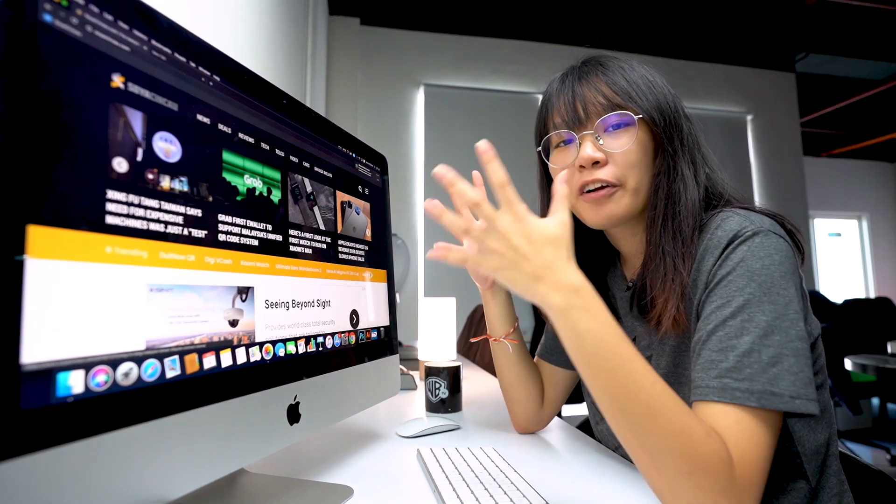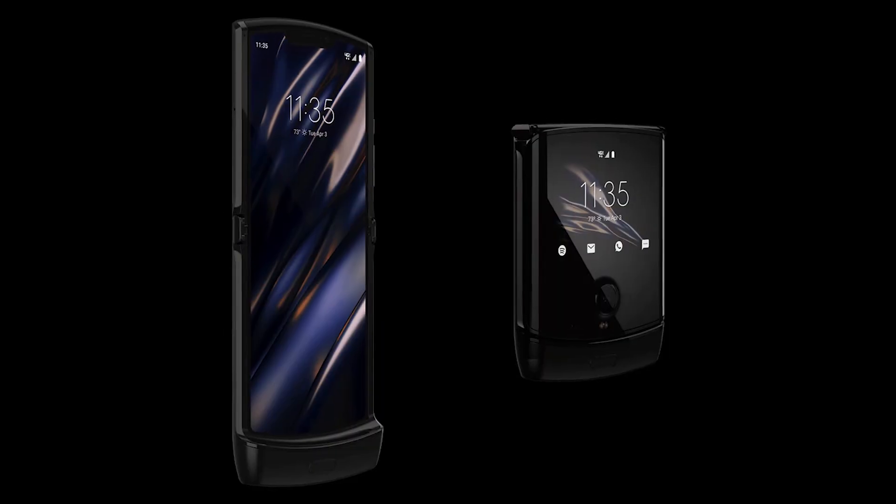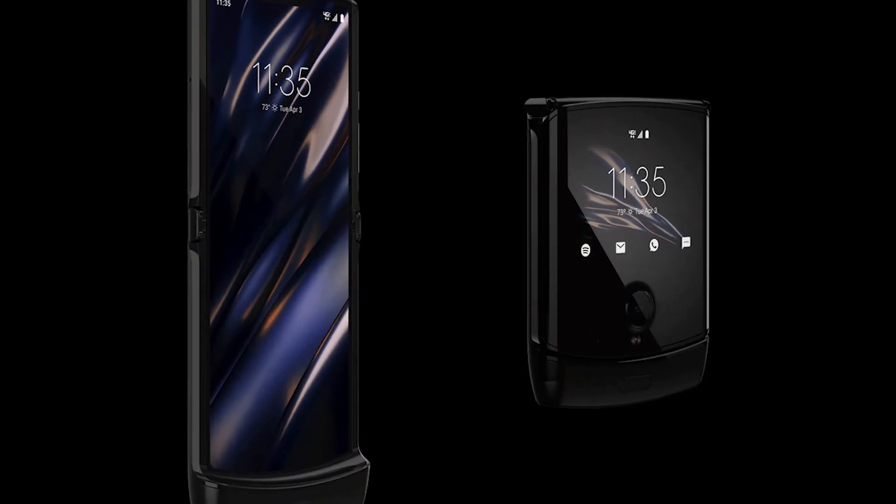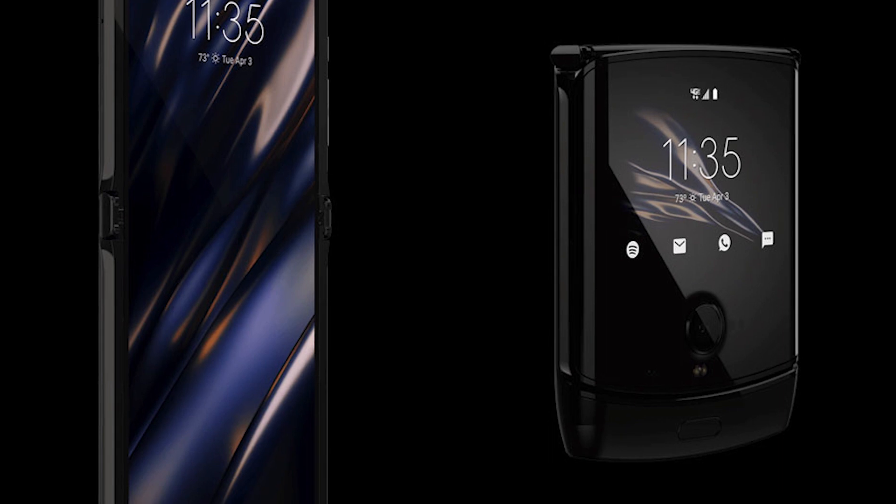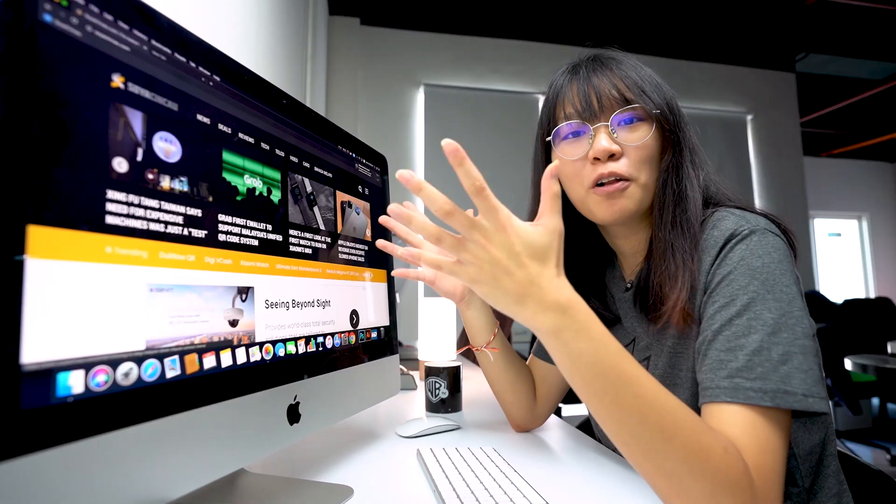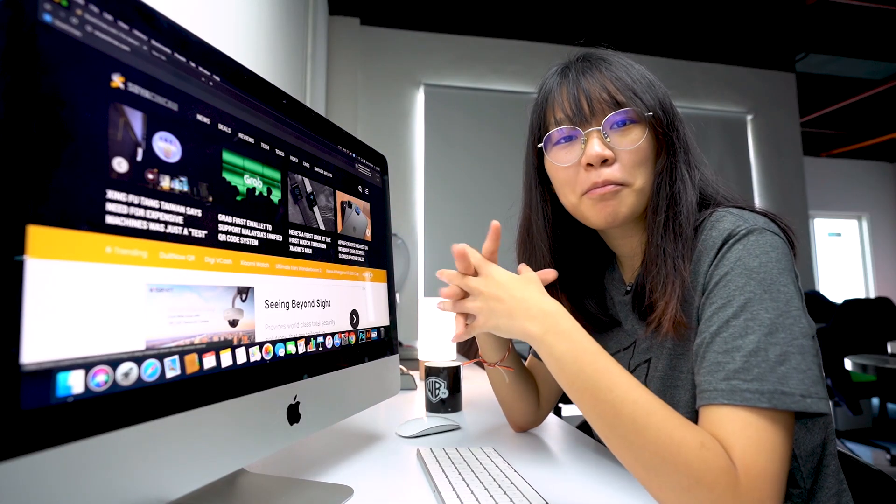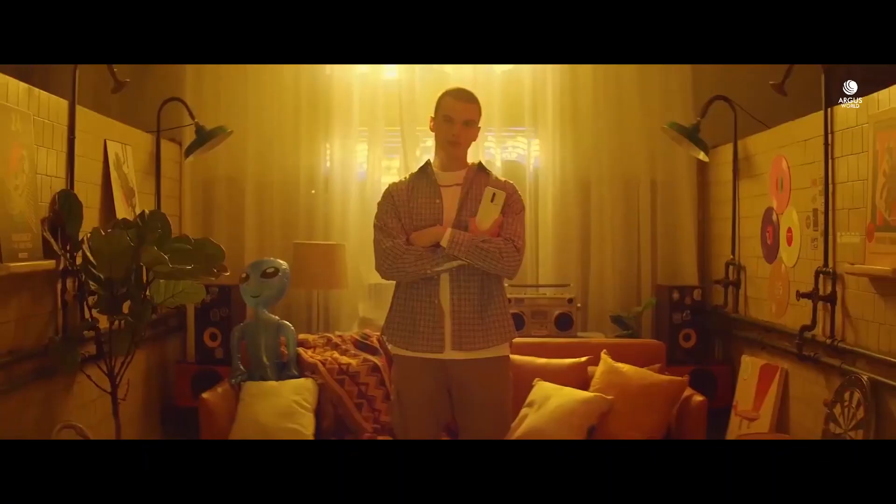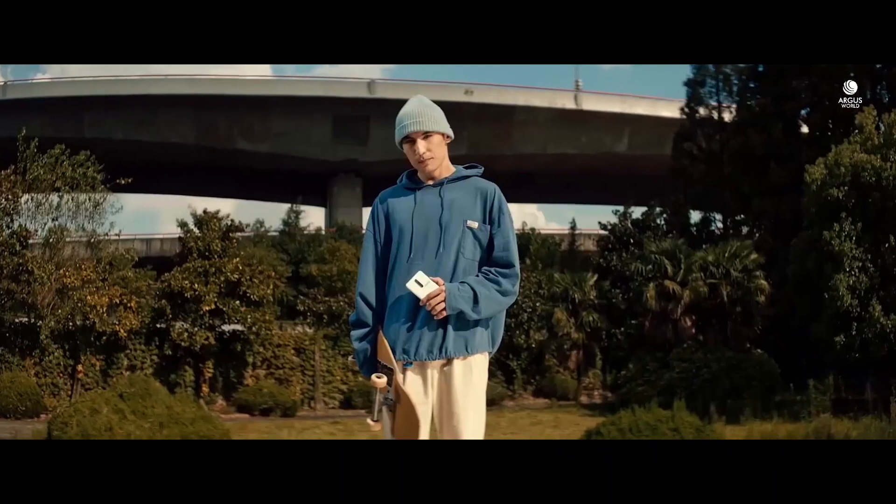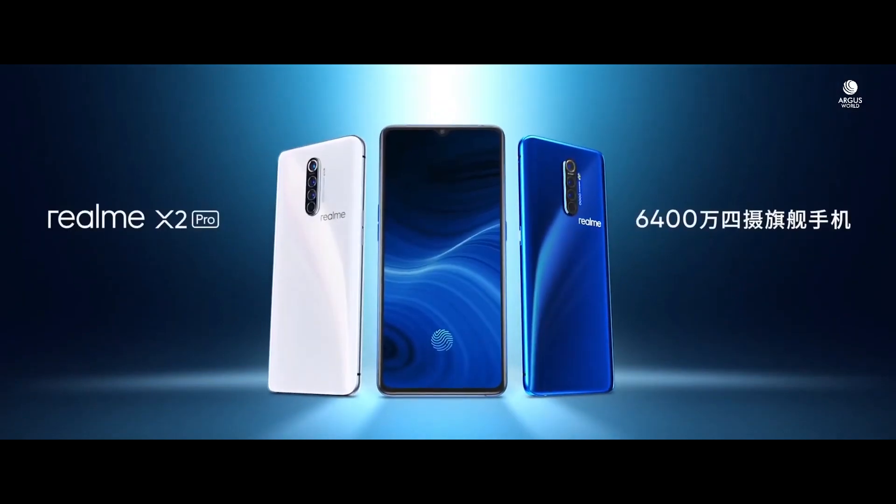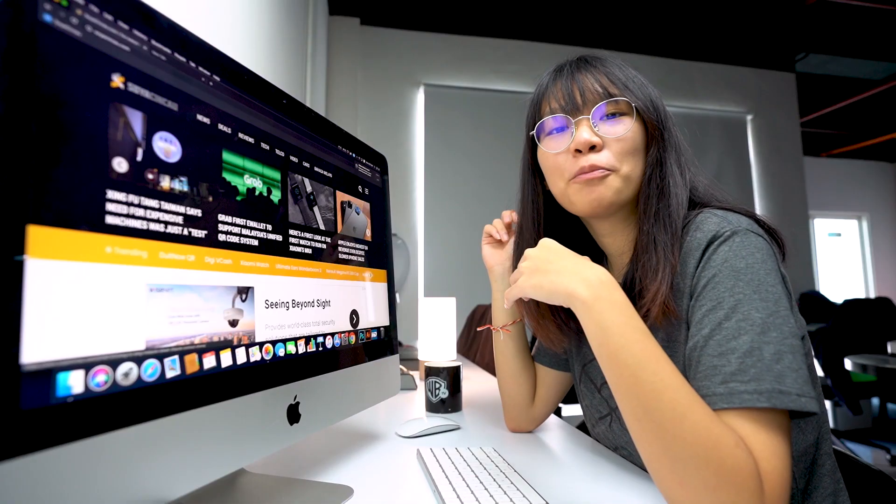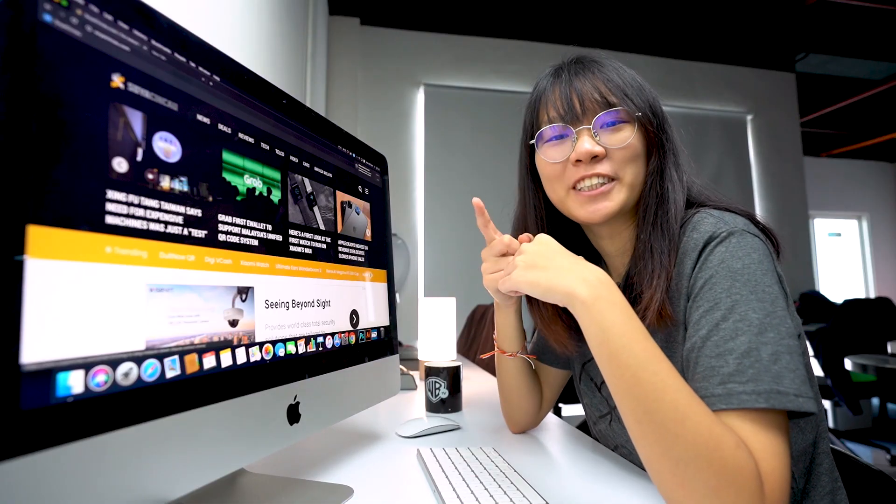Today on Ichimi, we are going to talk about the Motorola Razr and we are going to discuss how it actually looks like. And also, the very capable yet affordable Realme X2 Pro will be arriving in Malaysia soon. So if you want to learn more, you better keep watching.